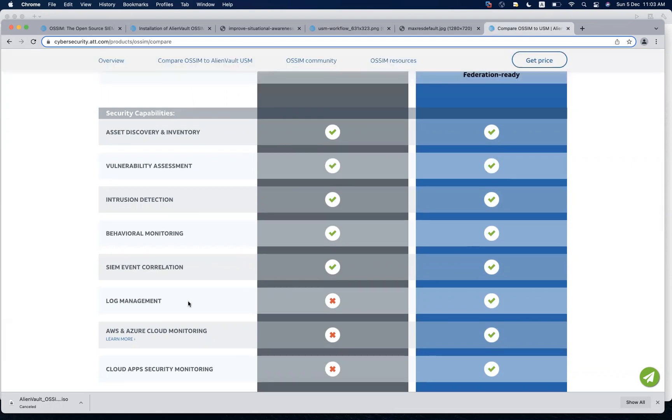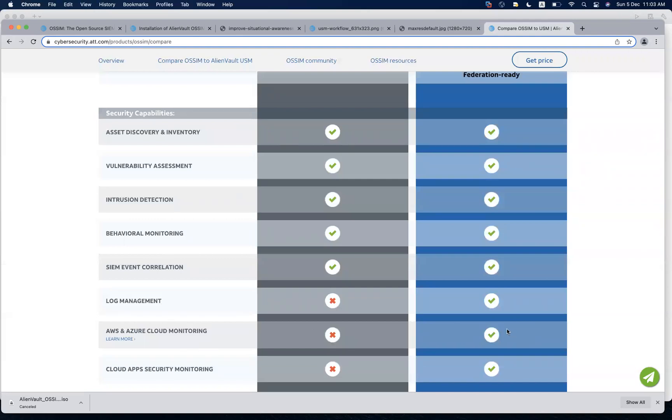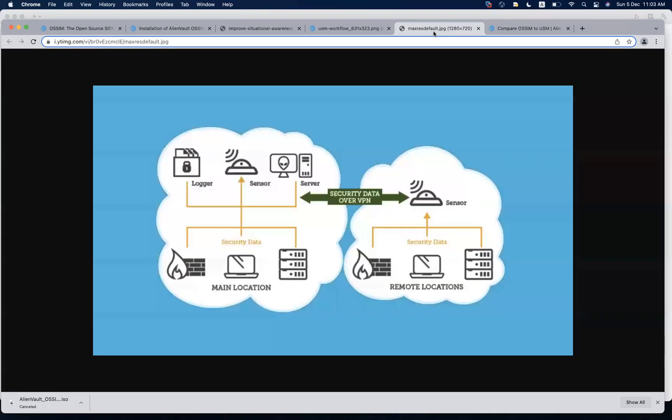Log management, as in if we want to store the log for the long term, you will have to pay for that, otherwise you will have to use your own solution. And for the cloud monitoring things, it's just the paid version that is supported.